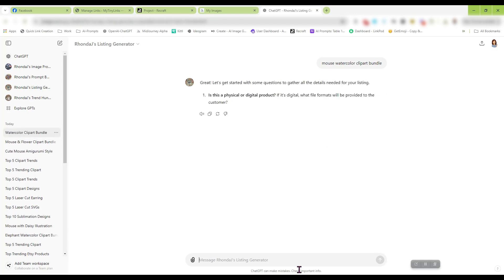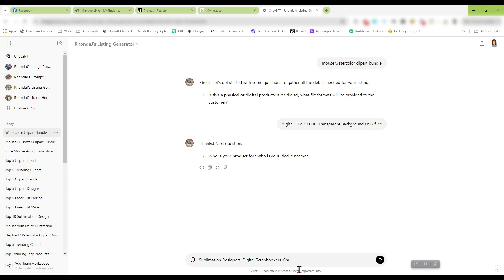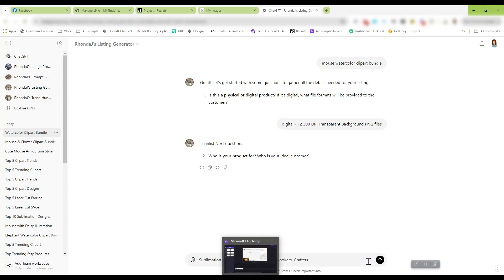Now this is asking me, is this a digital or physical product? Digital. And it comes with 12, 300 DPI transparent background PNG files. And who's my product for? My product is for sublimation designers, digital scrapbookers, crafters. And I'm going to change this to sublimation DIYers, sublimation product makers. That's who it's for.